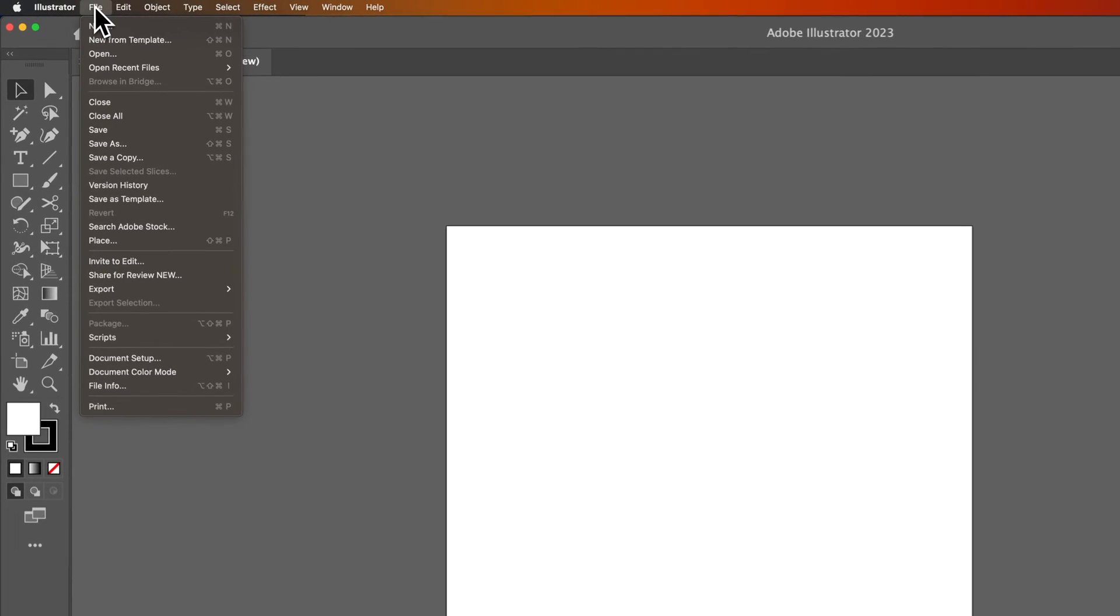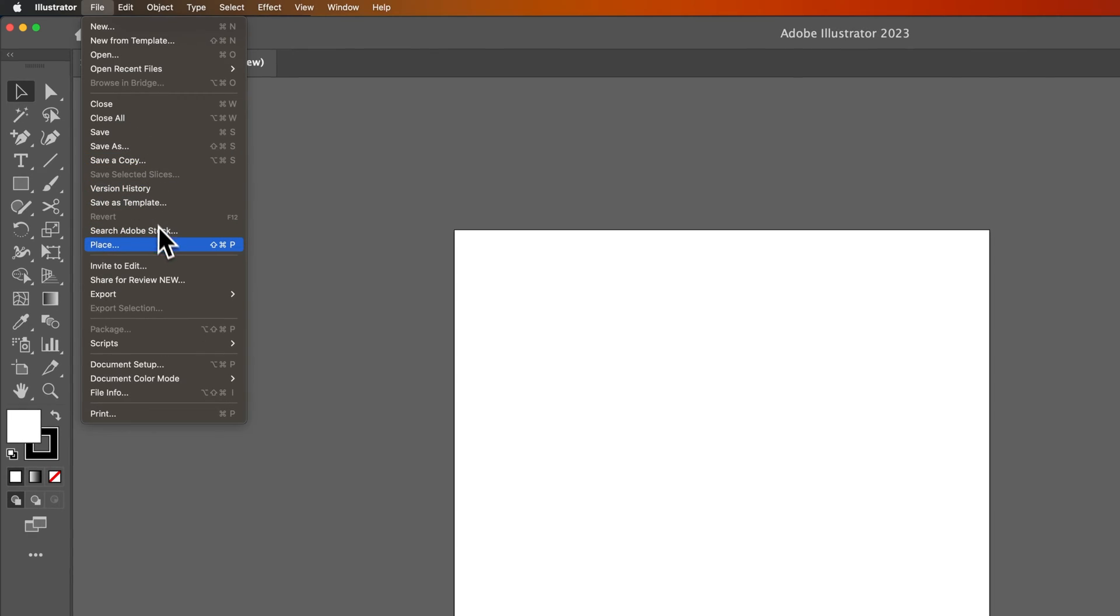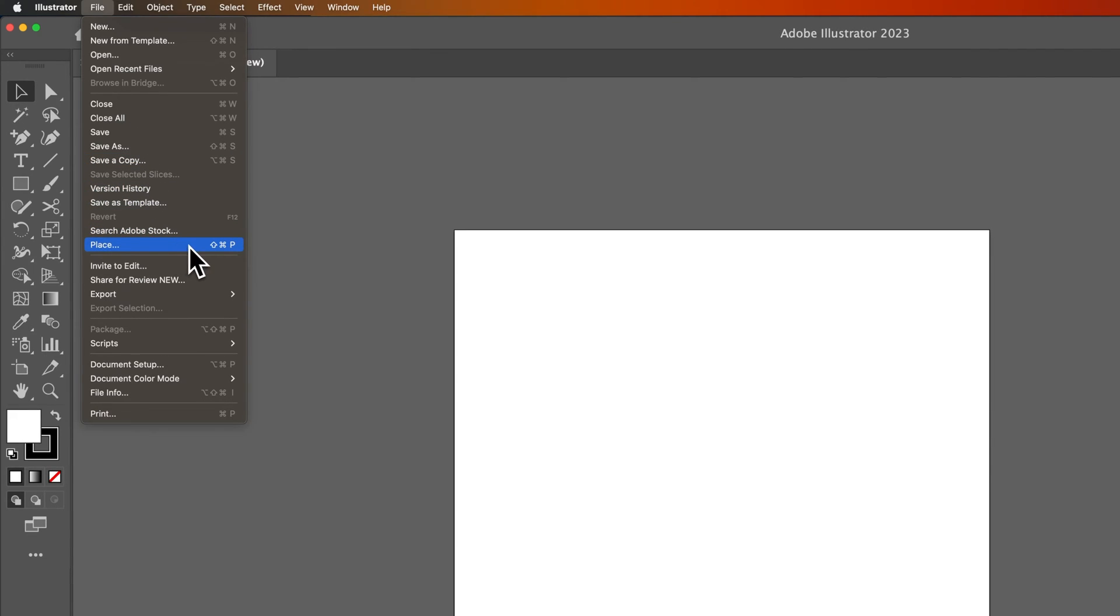you need to go to File, down to Place. That's Command-Shift-P, or Shift-Control-P if you're on Windows.